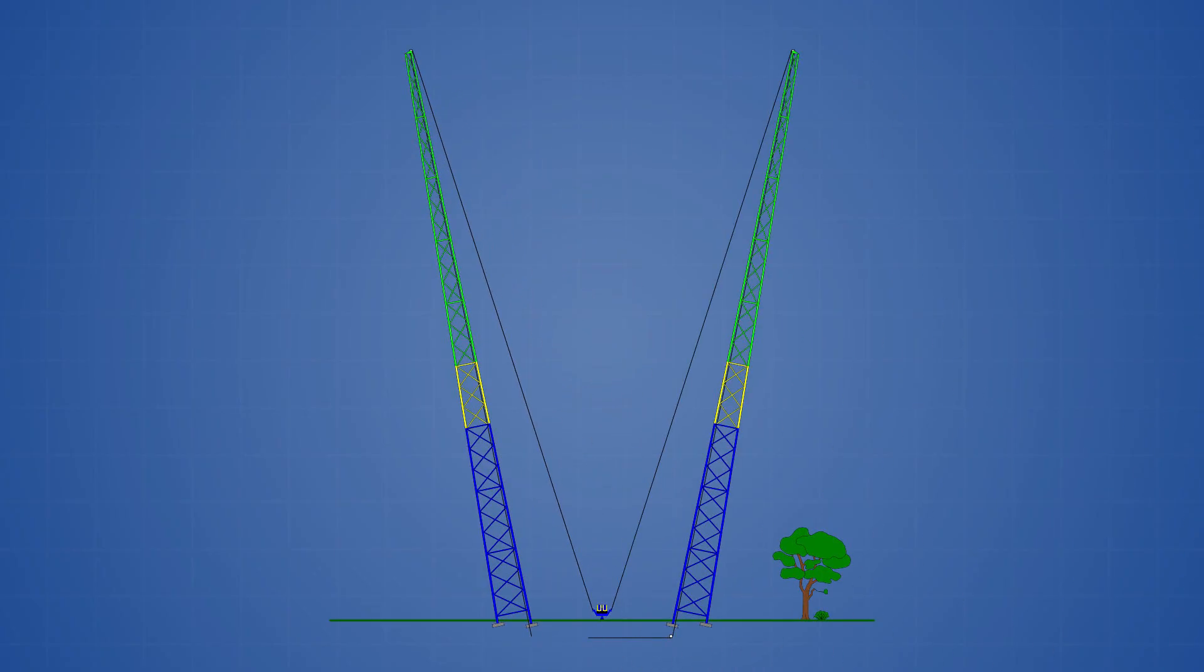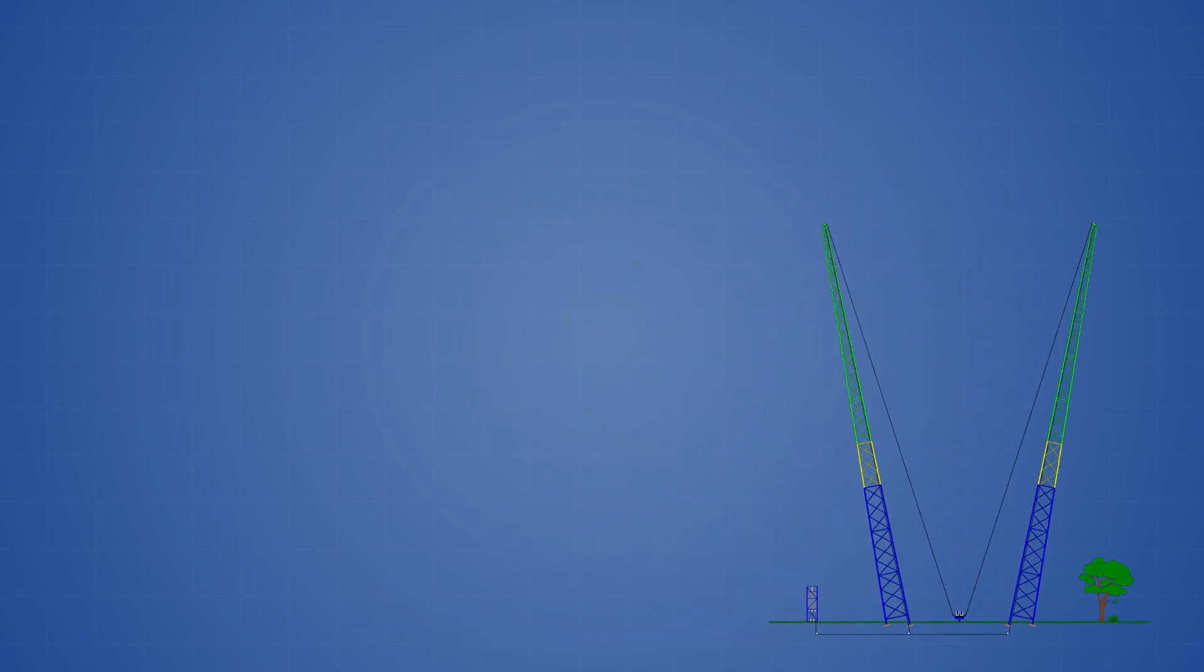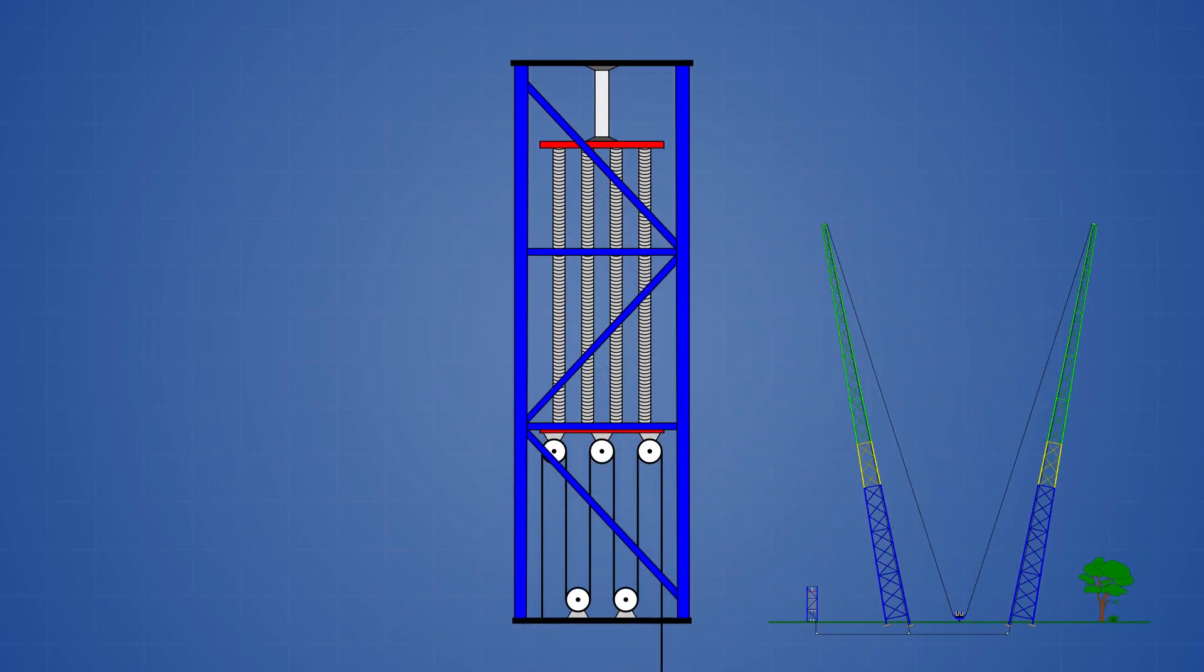The cables then connect to the spring propulsion system which is housed inside a 5-meter tall steel frame. Let's take a closer look at the components of the propulsion system and then we'll see how it works.